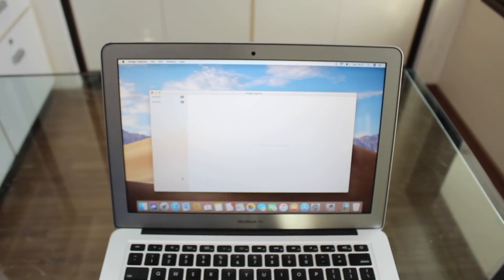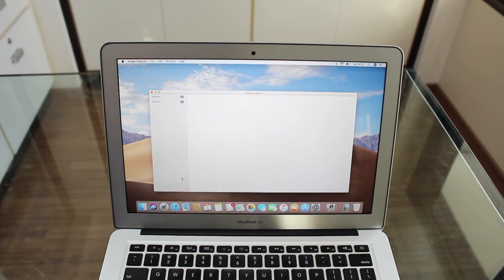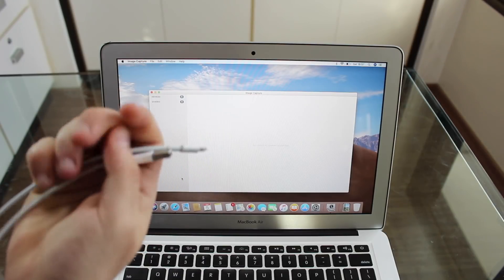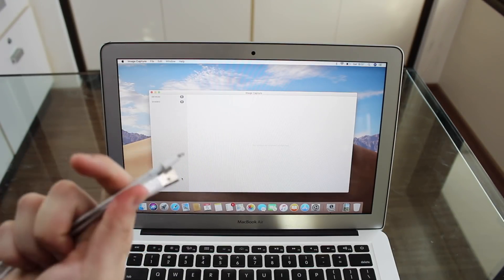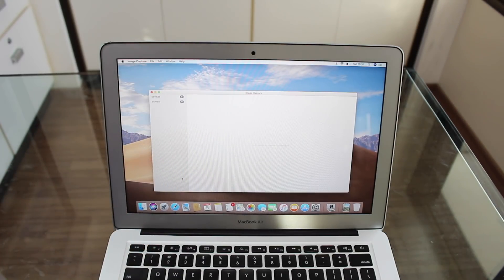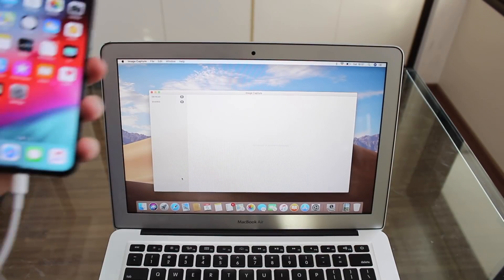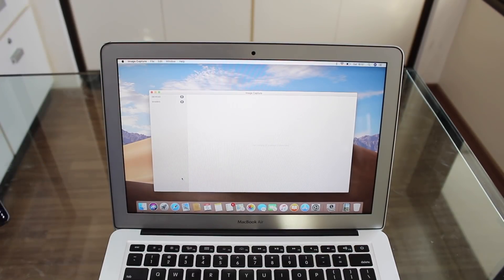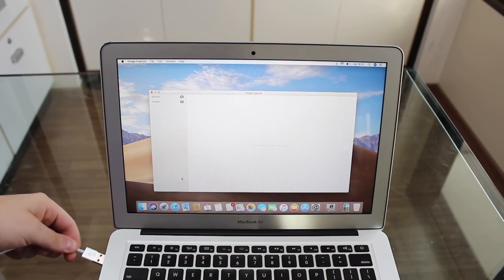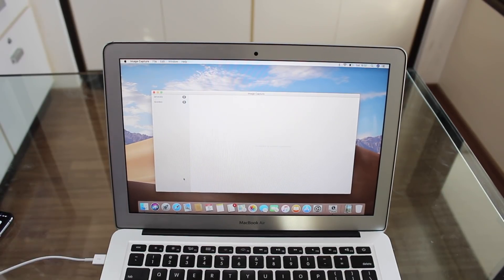Now, to connect our iPhone to our Mac, we're obviously going to use the cable, the Apple cable. Keep in mind to use the original cable, it's just much better and it avoids errors. So connect on your iPhone and connect on your Mac.